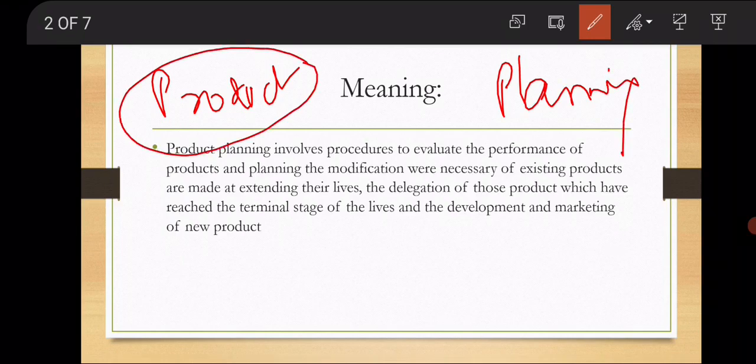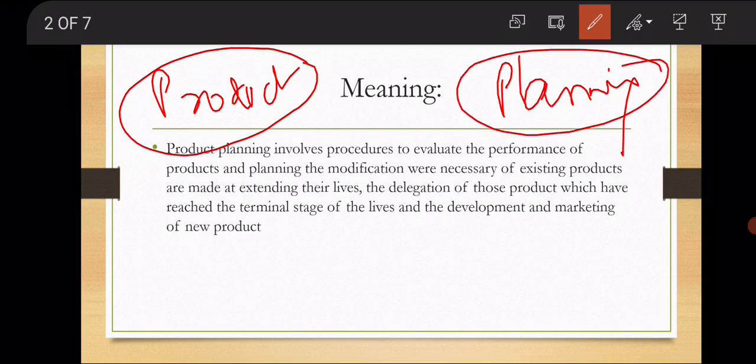अब जब हम product की बात करते हैं, तो जो भी enterprises, organizations होते हैं, वो एक चीज बनाते हैं जिसको हम product कहते हैं. अब जब इन लोगों ने product बनाया है, तो वो बहुत अच्छे तरीके से plan की हुई है — तब ही तो इतने successful बन जाती हैं. अगर planning बराबर नहीं हुई तो वो failure बन जाती हैं. Planning plays a very important role: अगर हमने अच्छे तरीके से चीजें plan की हुई हैं और workout किया हुआ है, तब ही जाके हमारा product market में अच्छे तरीके से चल पाएगा.